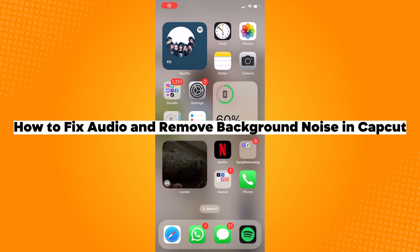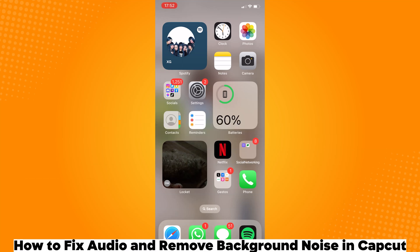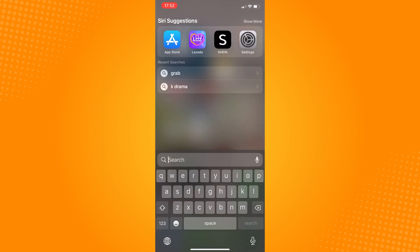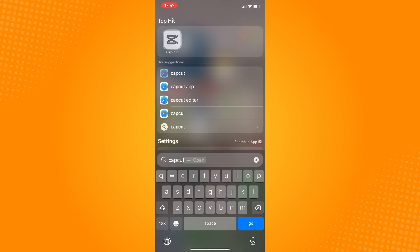How to fix audio and remove background noise in CapCut. So go ahead and open your CapCut application. Insert the video which you want to edit.